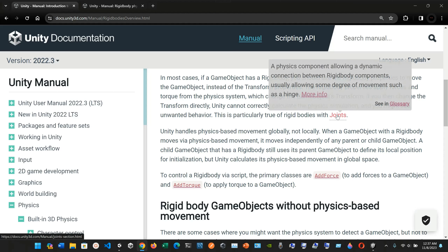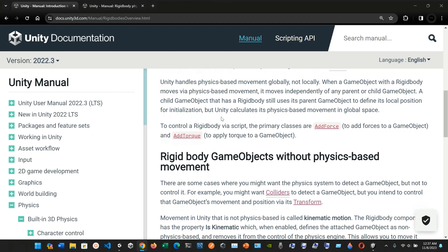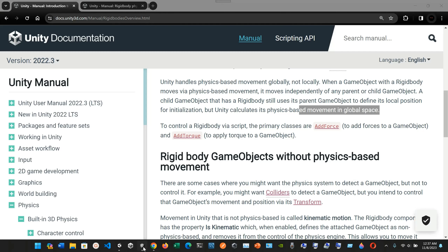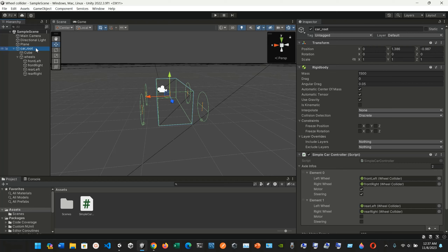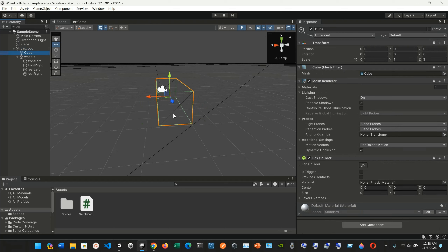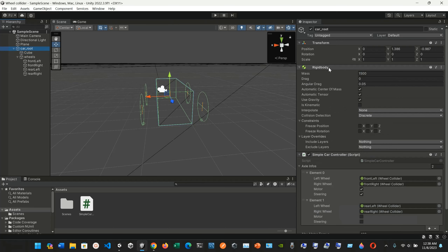If you change the Transform directly while using a Rigidbody, Unity cannot correctly calculate the physics simulation and you might see unwanted behavior — this is particularly true for rigid bodies with joints. Unity handles physics-based movement globally, not locally. When a game object with a Rigidbody moves, it moves independently of any parent or child game object, though a child with a Rigidbody still uses its parent to define its local position for initialization.